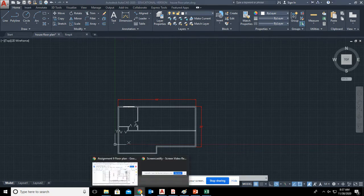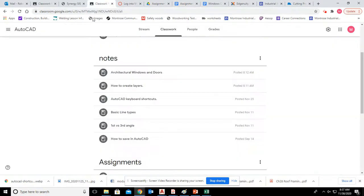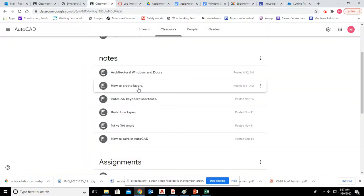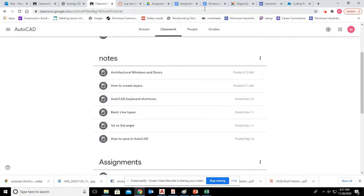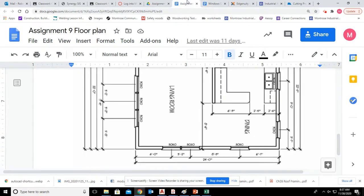If you don't remember how to do layers, I did add them to Google Classroom right here under the Notes tab. How to create layers. And architecture windows and doors. So those are these two. Windows and doors. If you forgot, interior door, exterior door, horizontal sliding window.